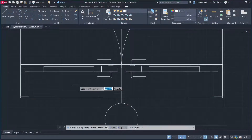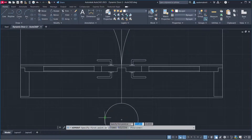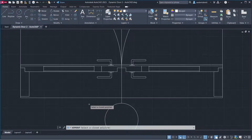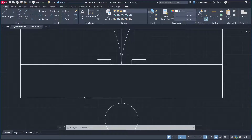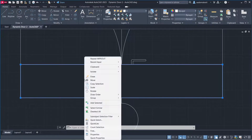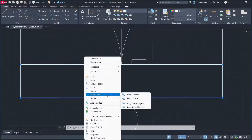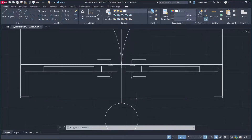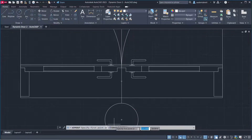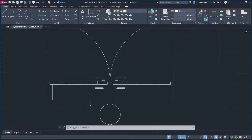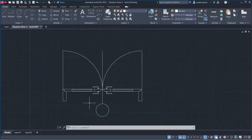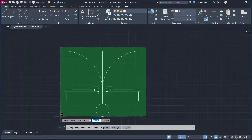Apply Wipeout. Draw a Polyline, then select the rectangle and erase the Polyline. Right-click, go to Draw Order and Send to Back. Apply Wipeout again, then go to Frames and set it to Off. Select Objects.